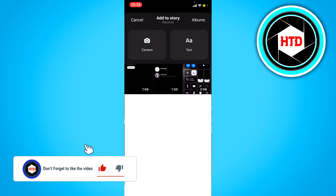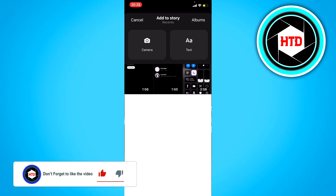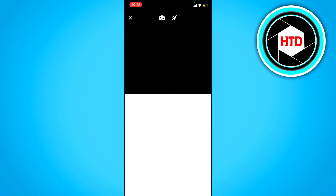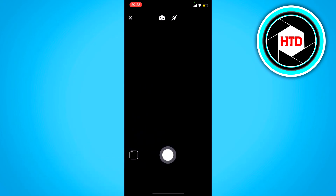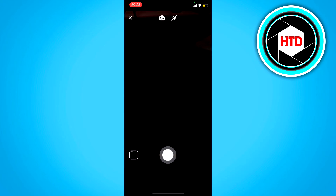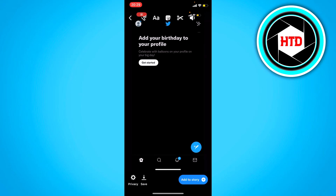Now it's kind of weird that it works like this, but what you want to do is click on Camera. We are not going to actually film or record something. Just click on the bottom left corner and then select a video that is longer than 30 seconds. And as you can see, we can now upload the complete video to our story.